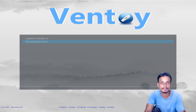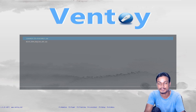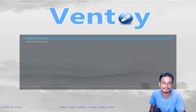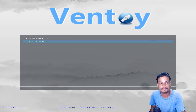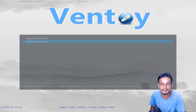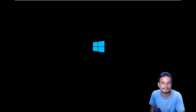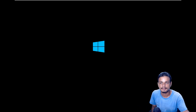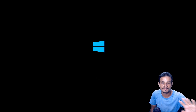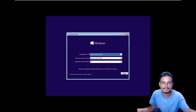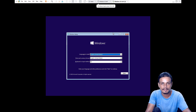You can always Google how to access the boot menu for your specific laptop or computer. Once you're in the boot menu, choose Ventoy, and a screen like this will pop up showing the ISOs we copied — Linux Mint and Windows 10. Choose whichever you want. If you want to install Windows 10, select the Windows 10 ISO, hit Enter, and it boots just like any other bootable USB. It's that simple.